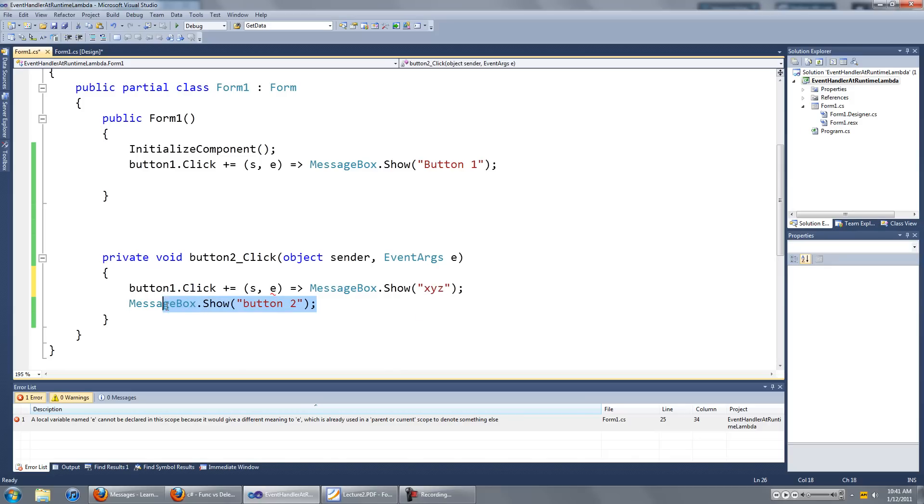I'm just going to get rid of that. We can't use the variable name E here because it already exists here. We're going to type in R or something.